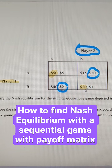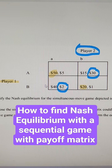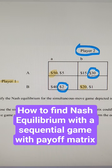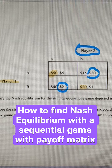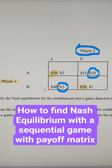So there is no Nash equilibrium when they simultaneously play. Now if player 1 gets to play first, which outcome would they most like to have? They're really between this one and this one because these two aren't going to happen. Because if player 1 picks capital A, player 2 is going to always respond by picking lowercase B. If player 1 picks B, player 2 is going to respond by picking lowercase A.